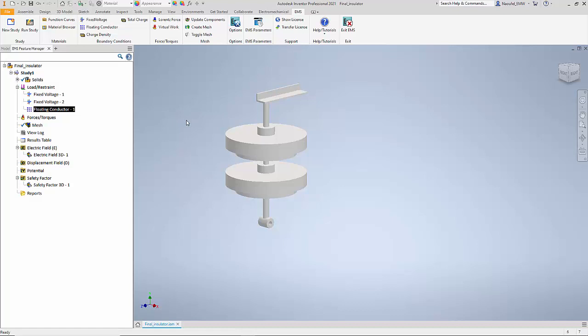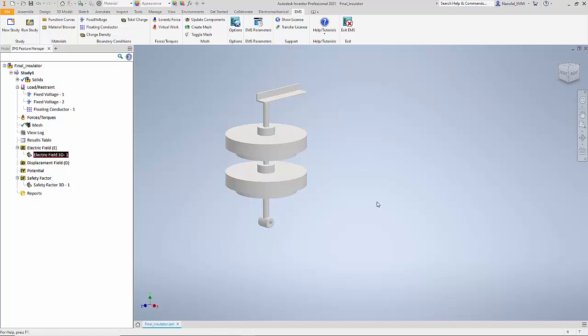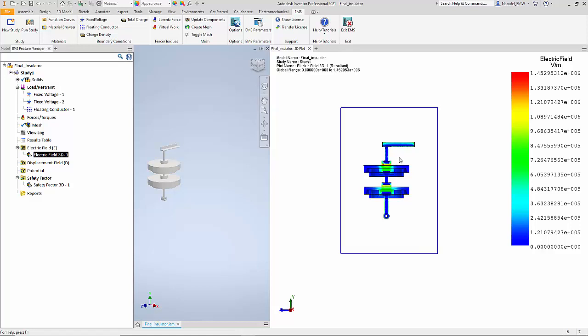Now we can take a look at the results. The first result that we are interested in looking at is the electric field, a section plot of the electric field through the insulators.